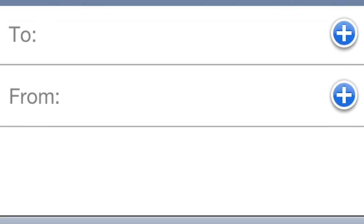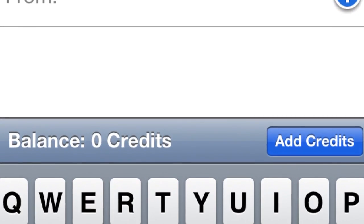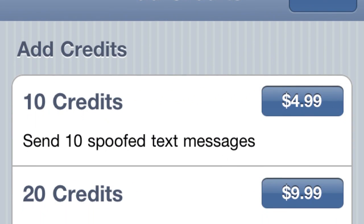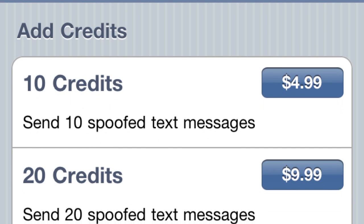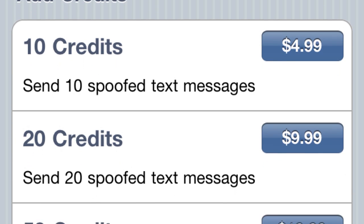You'll be able to send a text to anybody from any number and just put whatever you want in the message. So that's pretty cool. Here's the downside: you need credits to do it. 10 credits cost five bucks.